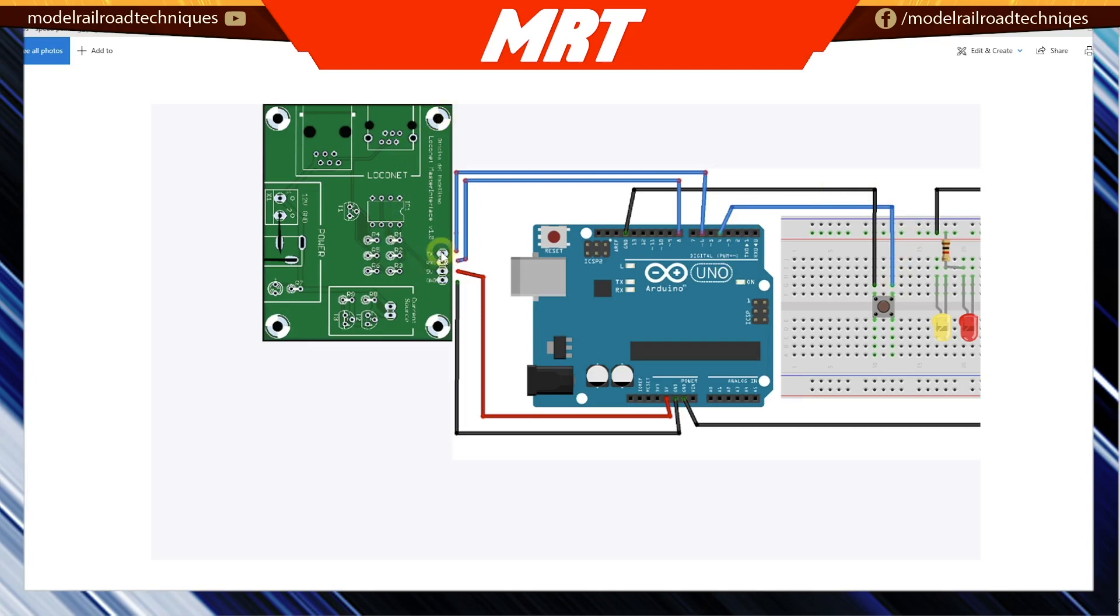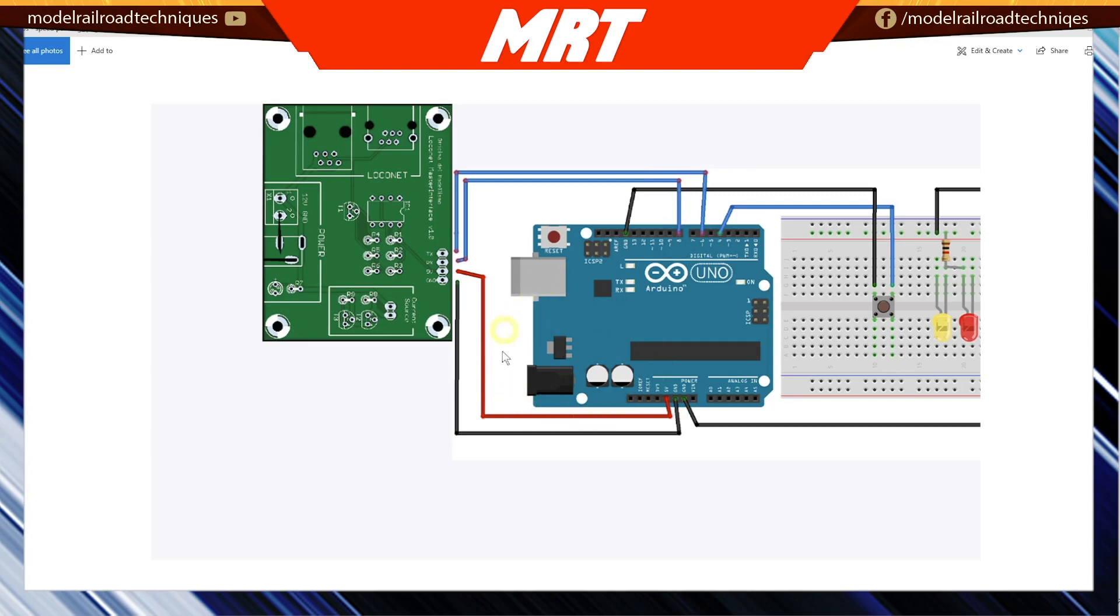Back over to the LocoNet interface here, we've got transmit and receive. The transmit is on pin 6 and the receive is on pin 8. Now we don't need external power to the Arduino Uno here, but we do need a USB which is plugged in. I didn't want to put that cord in the diagram because it made the picture confusing, but you do need some sort of power - either through the power jack or via USB.